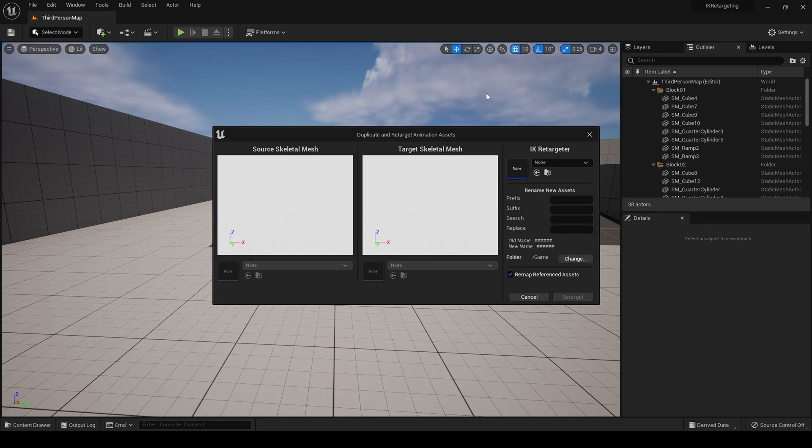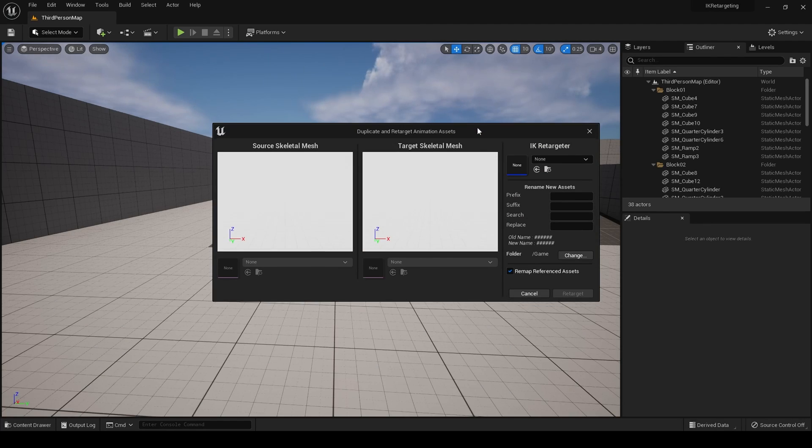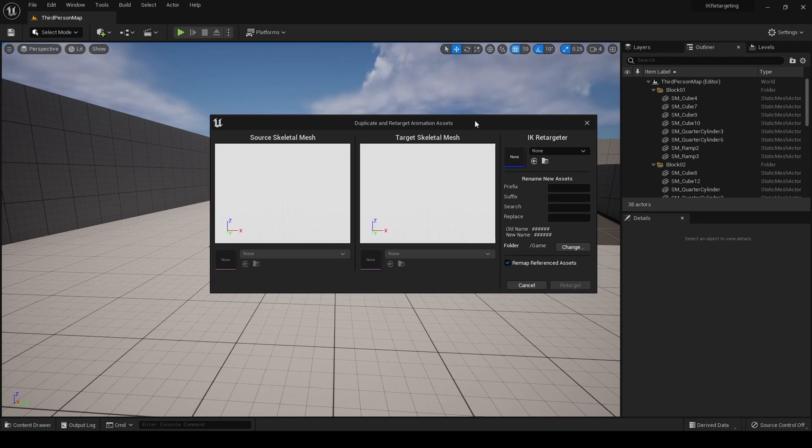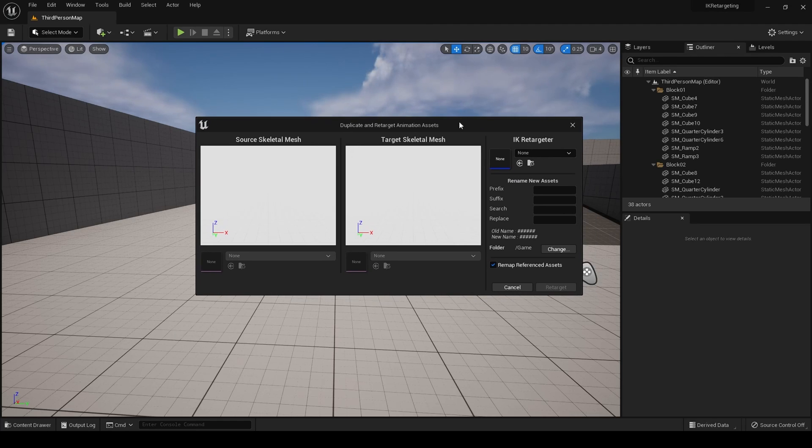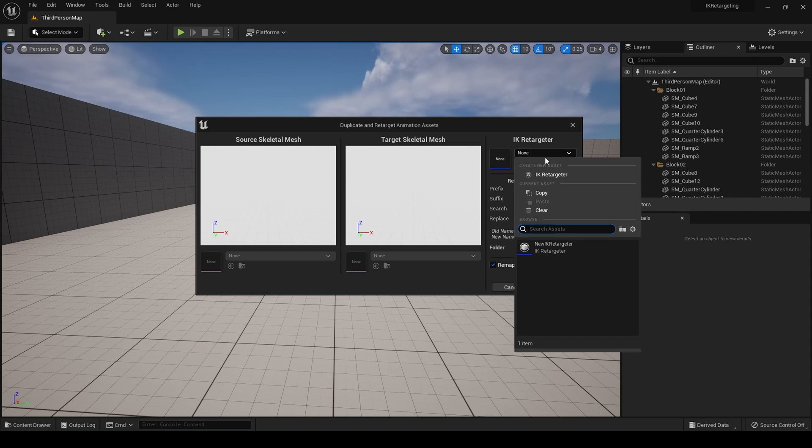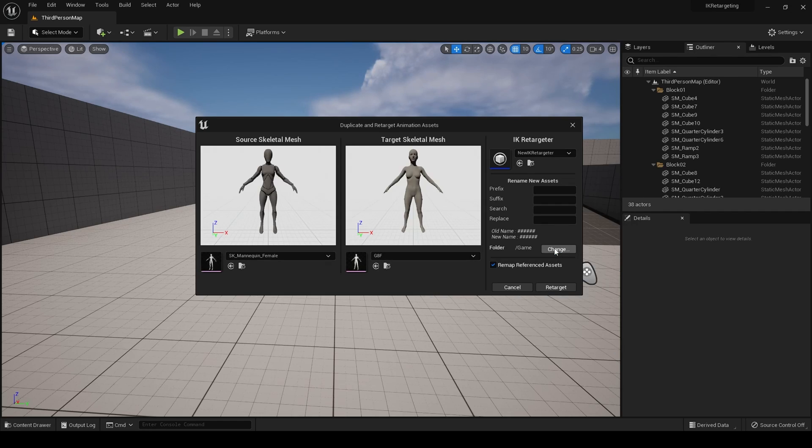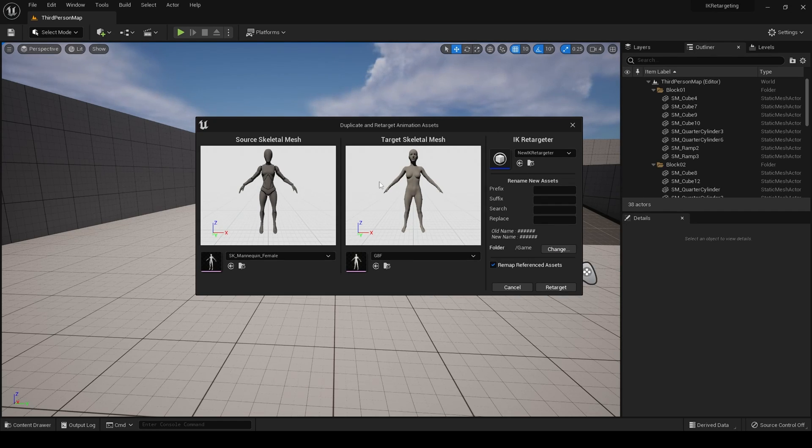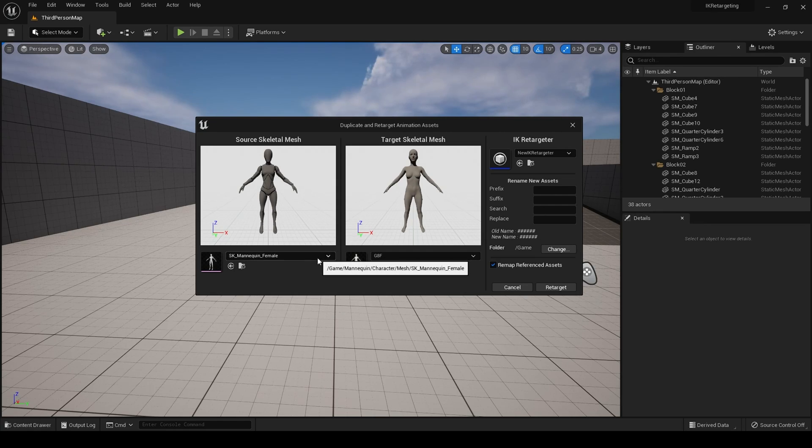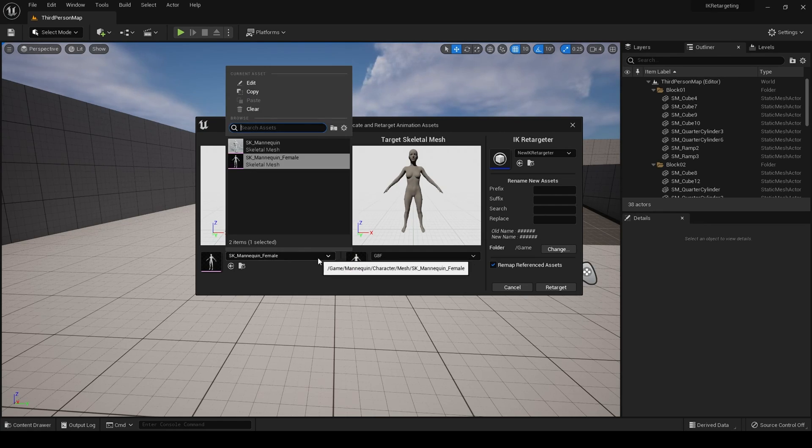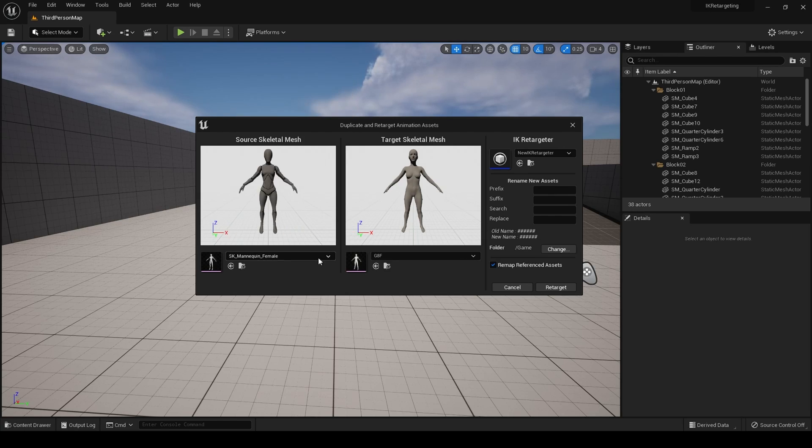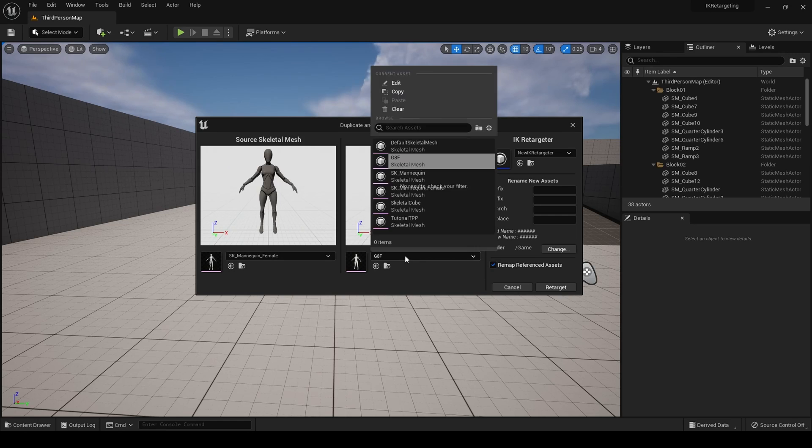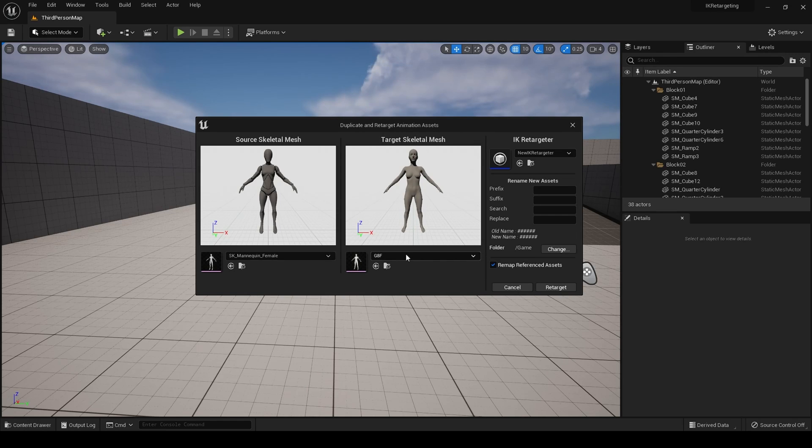And you get this window pops up. Now, from here, in the IK retargeter, choose the retargeter that we created earlier. And boom. Like magic, you have your source skeletal mesh and your target skeleton mesh. From here, you can also, if there is other skeletal meshes associated with a skeleton, you can choose those here. Like so. We don't need to do that today.